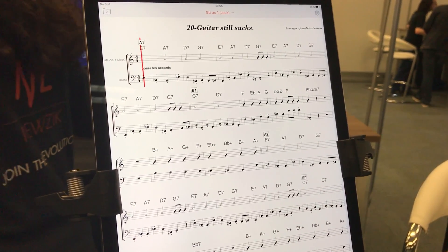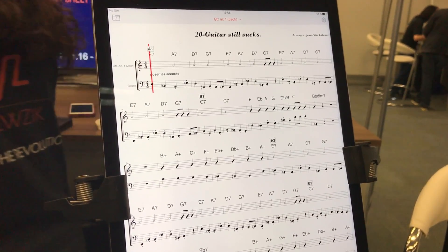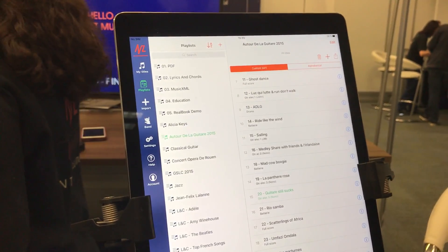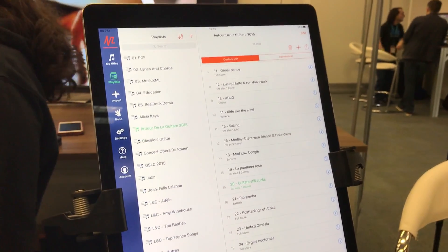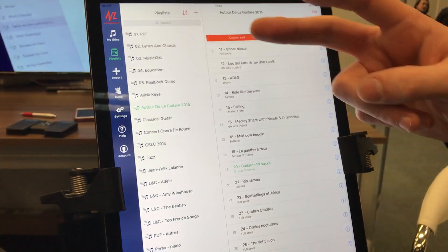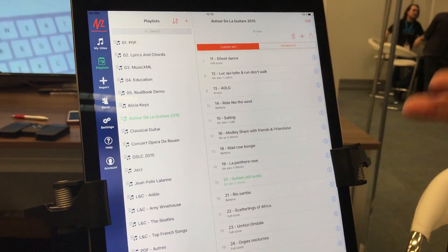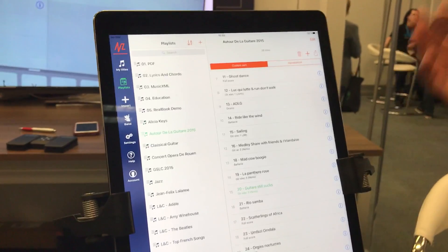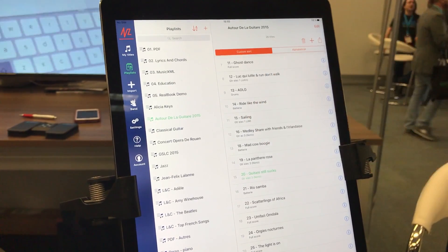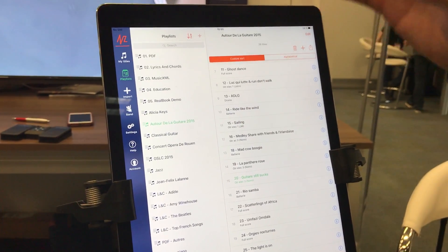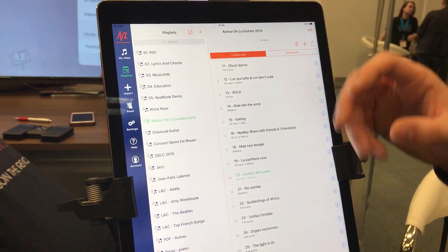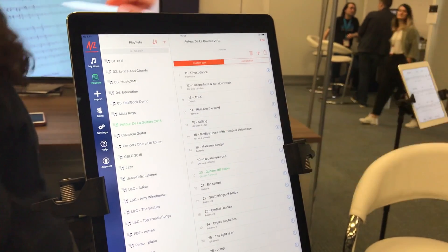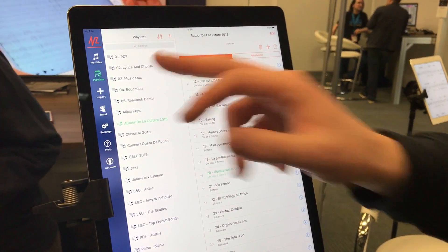Something we didn't talk about that much is audio and video. As I said, we want to support all the formats that musicians have — so PDF, MusicXML — but we also support video and audio that you can import in your title, and we go further: you can even synchronize this audio and video with your scores.